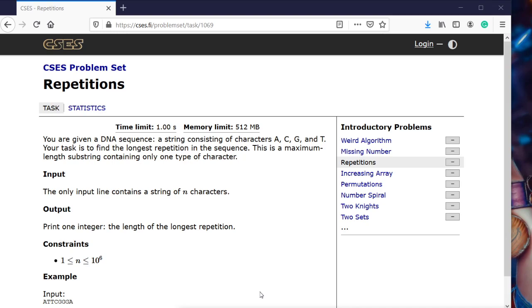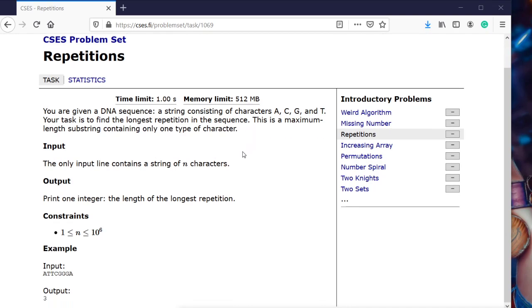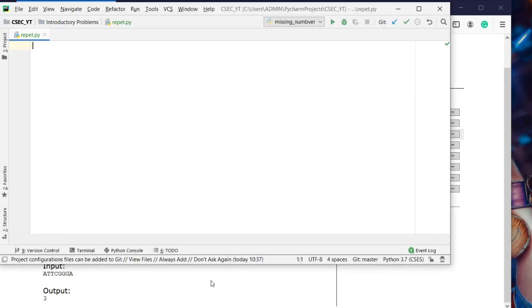Here I am going to solve one of the introductory problems from the CSES website. The problem I'm going to solve is repetitions. In this problem, a DNA sequence is given as an input string with A, C, G, and T. We have to find the longest repetition in the sequence. For example, if this is our given sequence and three times G is the longest subsequence, the output will be three. Now let us code it.